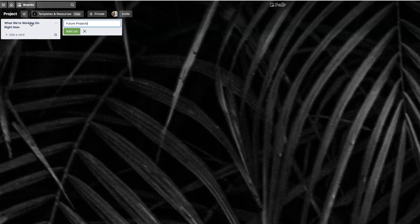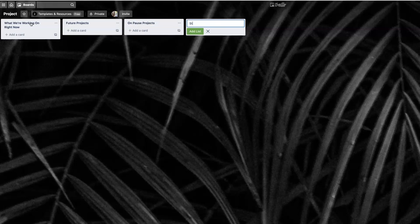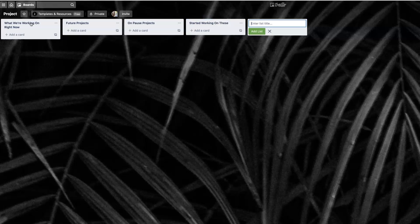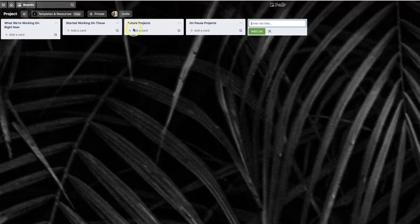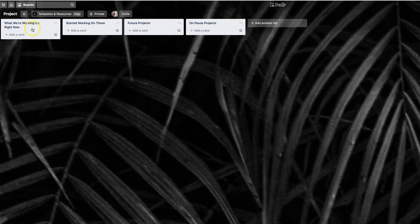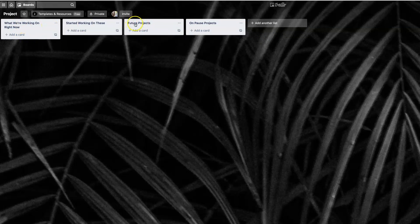The first thing I would do is, what are the minimal lists that I will need? I have a strategic way of working on projects. So the first thing I'm going to do is set up what we're working on right now, future projects, on pause projects, and then started working on these. And again, verbiage is just, I'm kind of running with it. You could set it up however you want, whatever speaks to you. And I would literally just brainstorm.